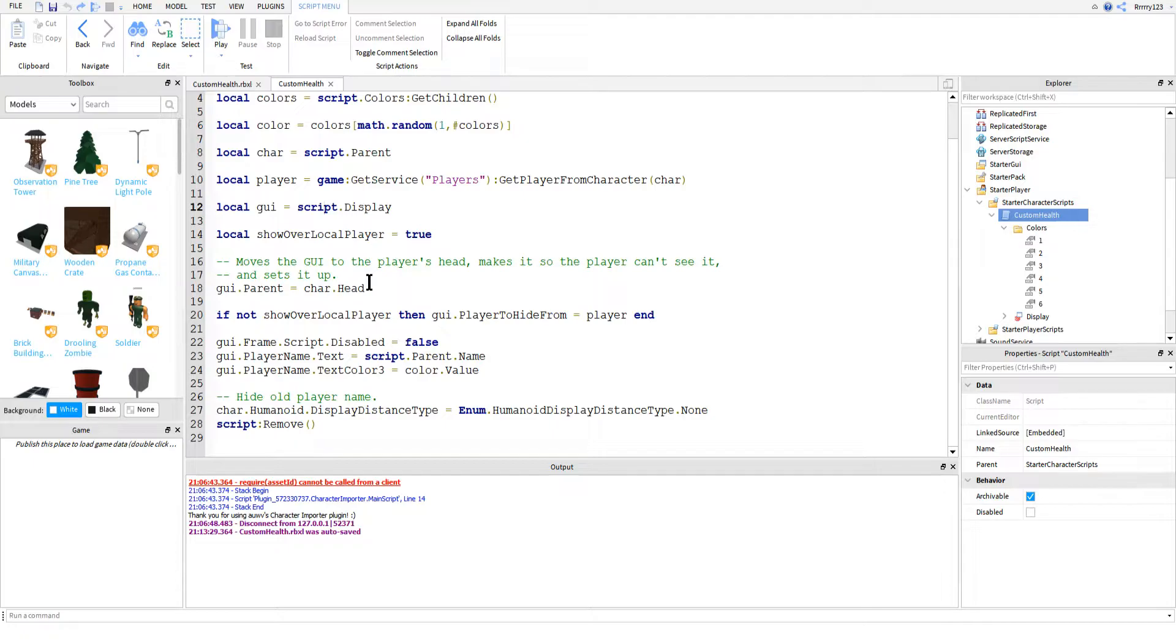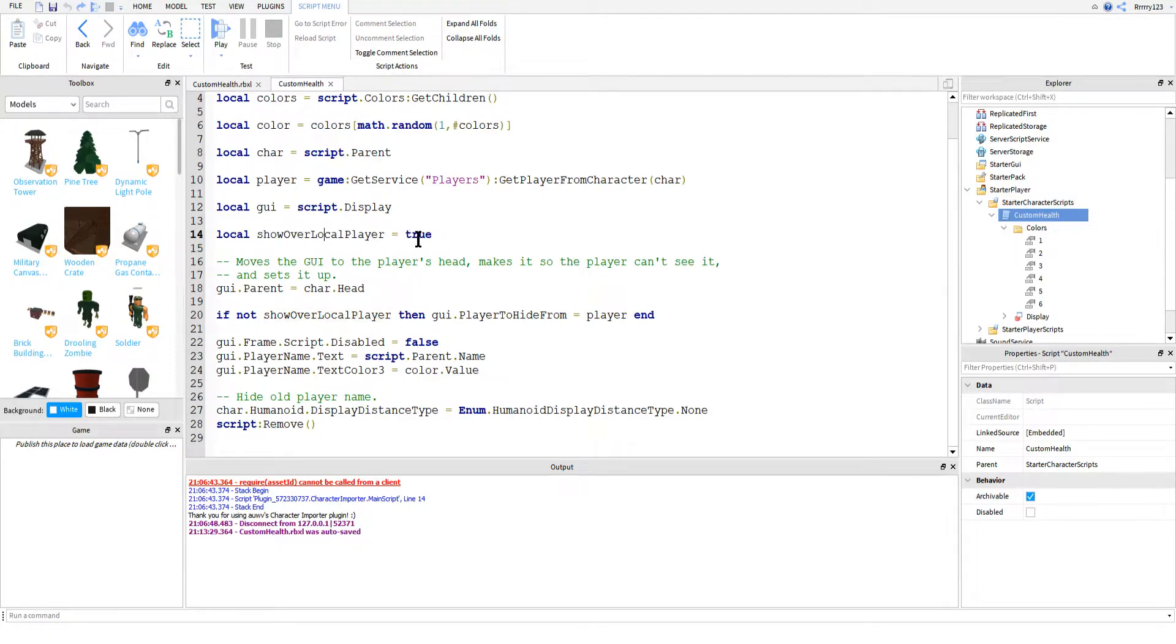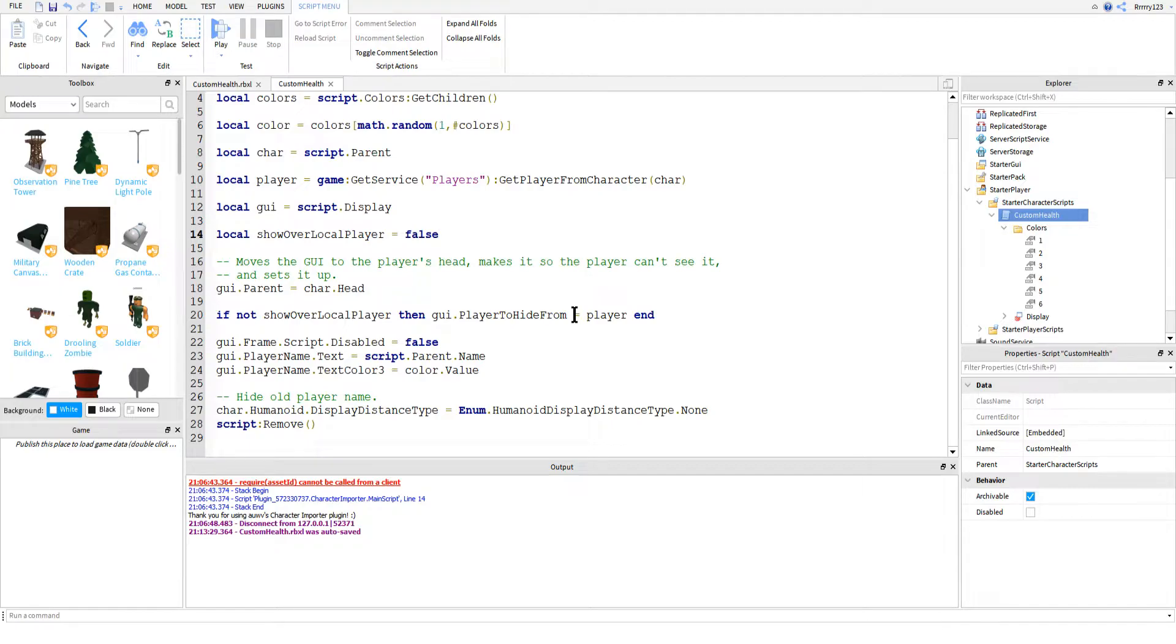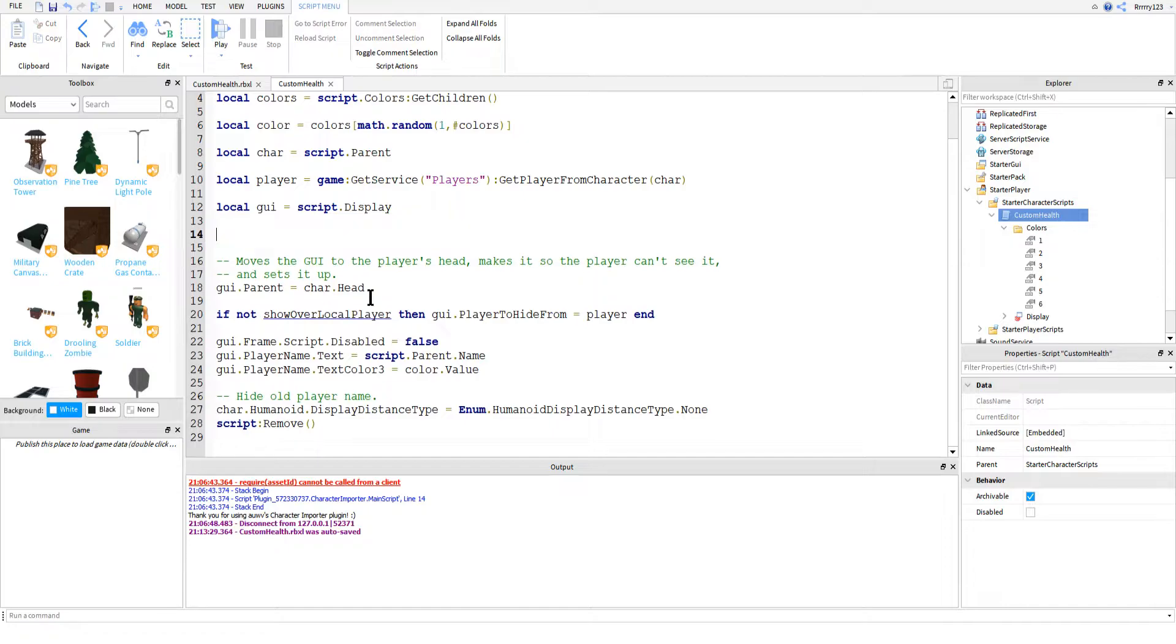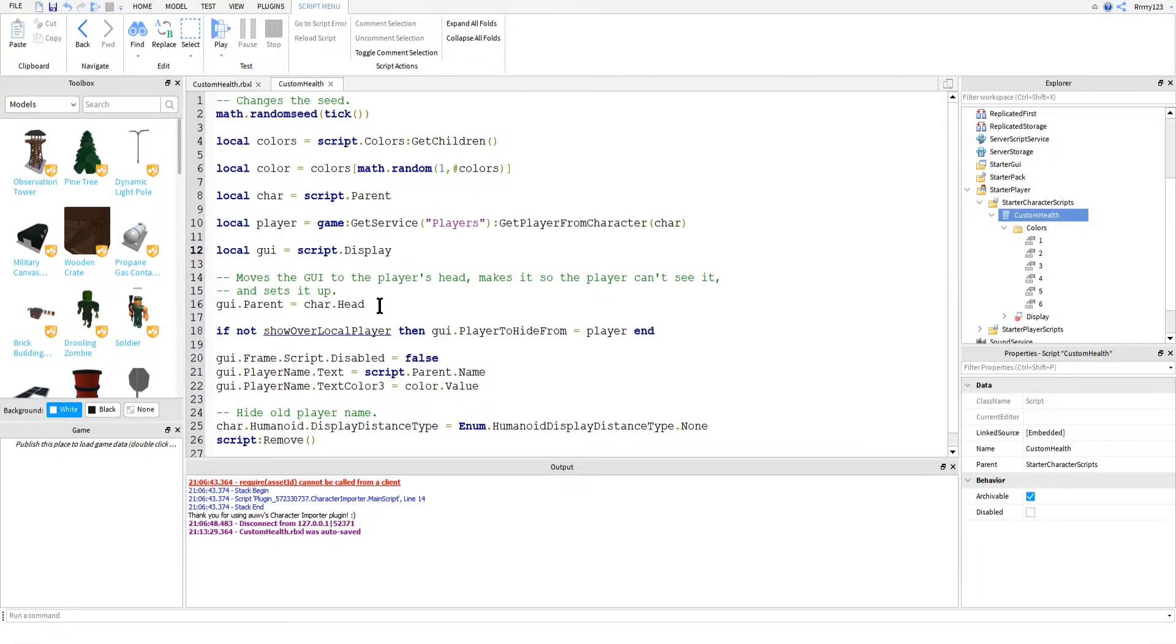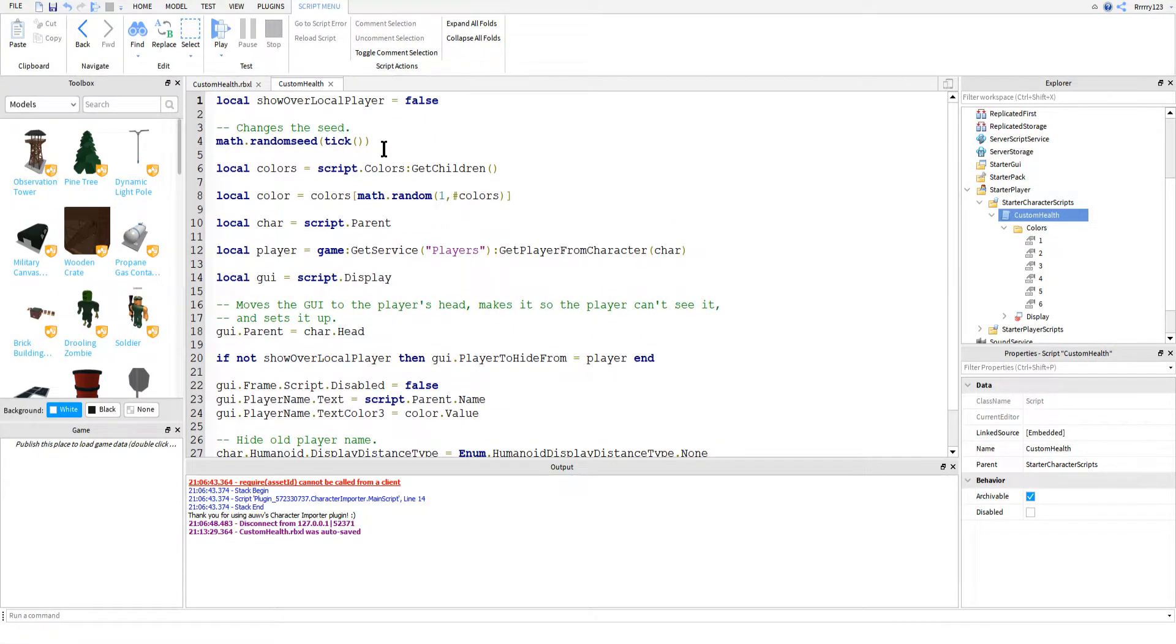The last variable we have is one that you can change depending on whether or not you want the player to see their own health bar. If you want them to see it, leave it as true. If you don't, you can change it to false. In fact, when I post this script, I think I'll move it to the top so that it's easier for you guys to locate and change.